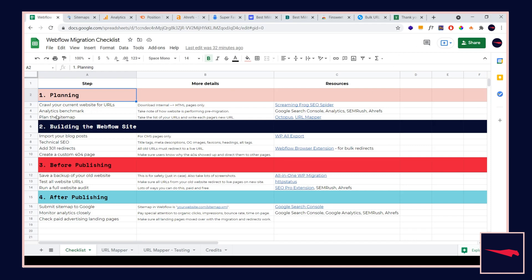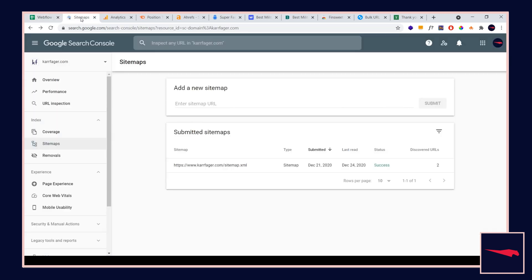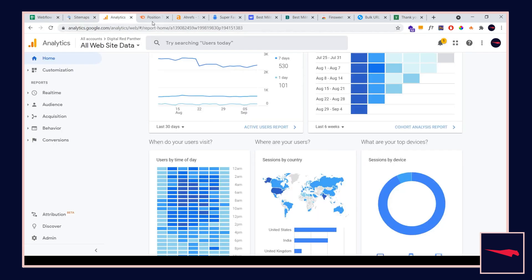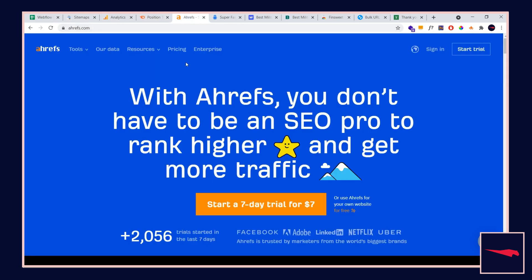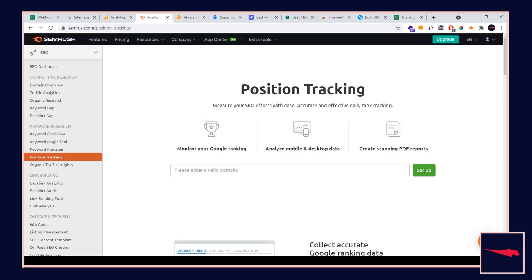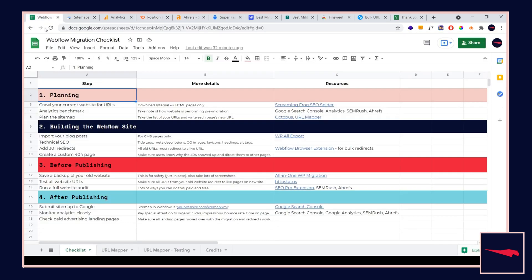Number two, we are going to do some analytics benchmarking. To take note of how your current website is performing, you can use Google Search Console, Google Analytics, SEMrush, Ahrefs. You can even do position tracking in some of those paid tools as well. Just make sure you know how your website's performing before you migrate.